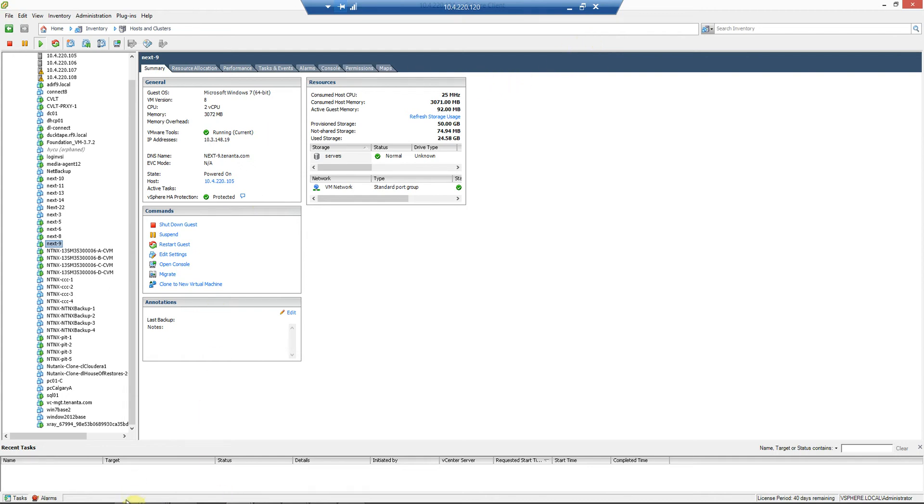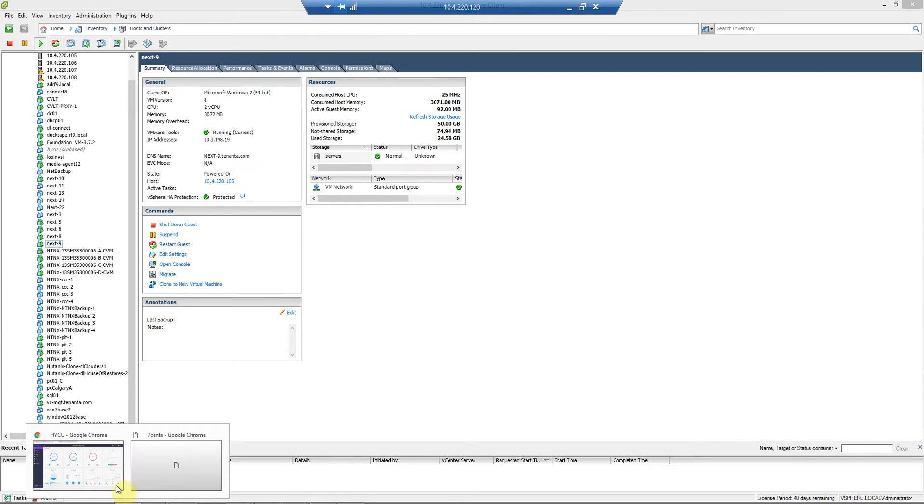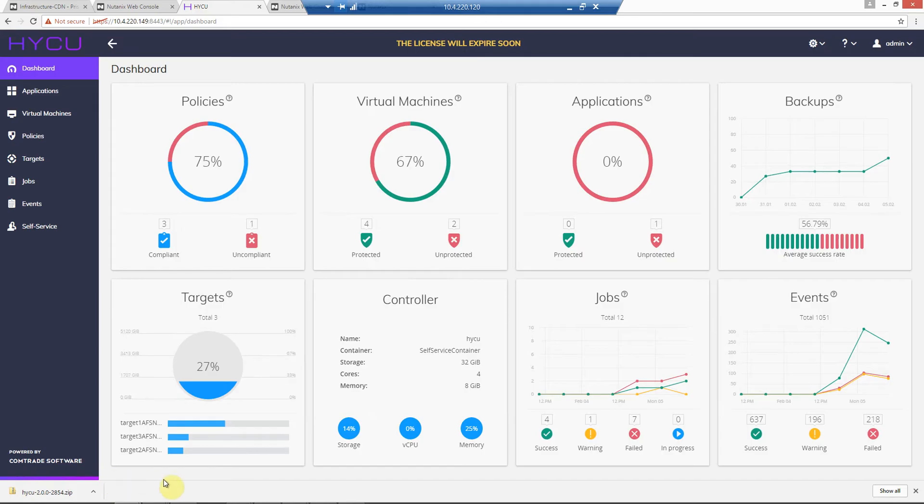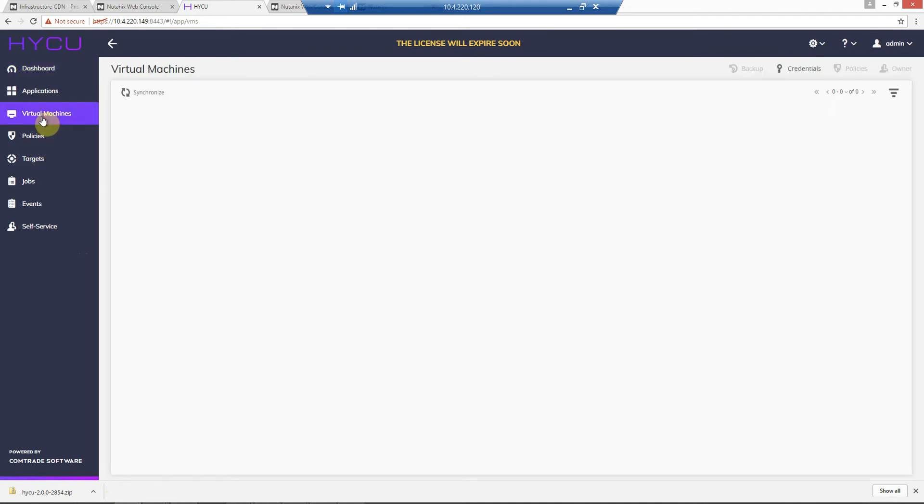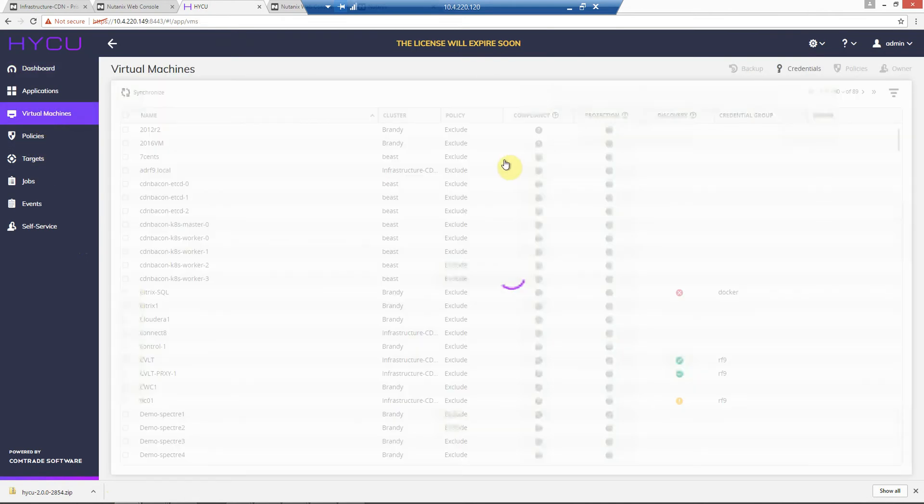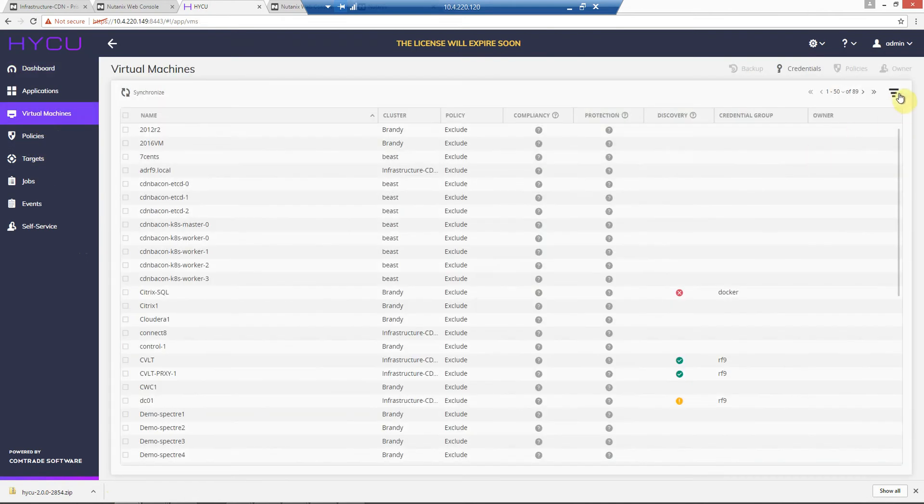So if we go back into Haiku, we can find our virtual machine. Go to virtual machine, do a search.